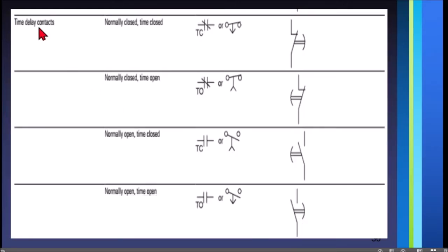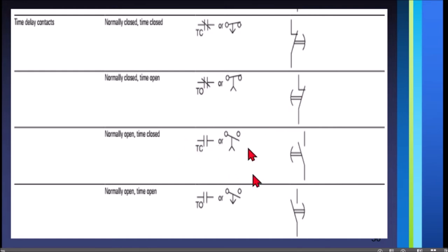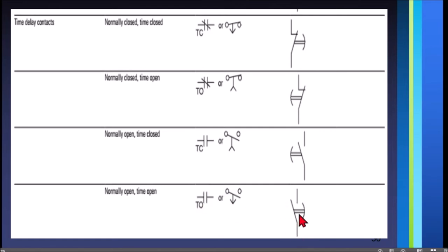We have time delay contacts, or timer contacts. For normally close time close, the primary state is closed or on. This is the NEMA symbol; for IEC, this one. Normally close time open — this is for NEMA, this is for IEC. Normally open time close — this symbol and this for IEC. Normally open time open — these are the symbols, and for IEC this is the symbol.